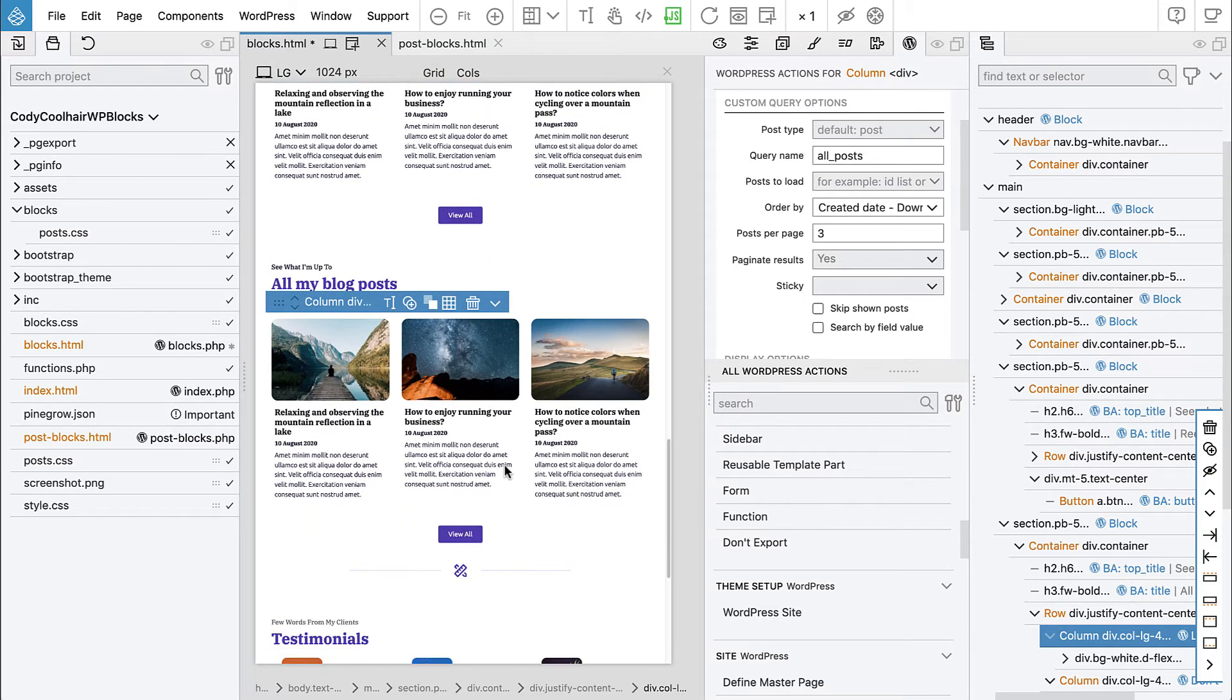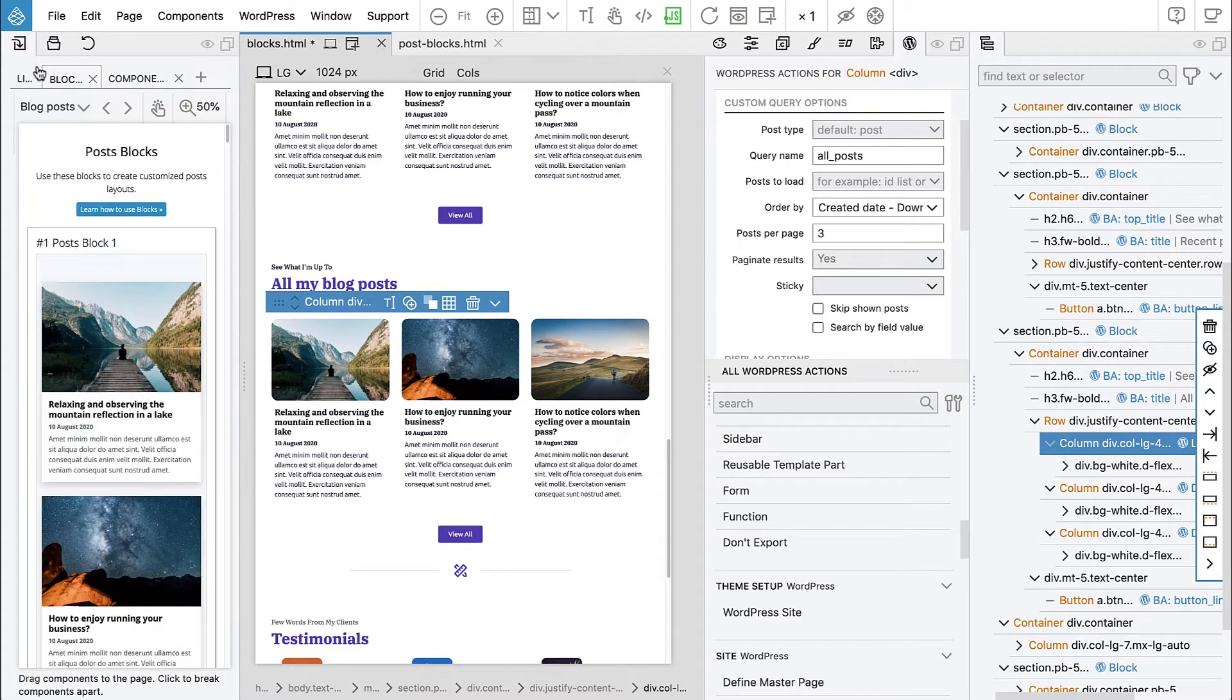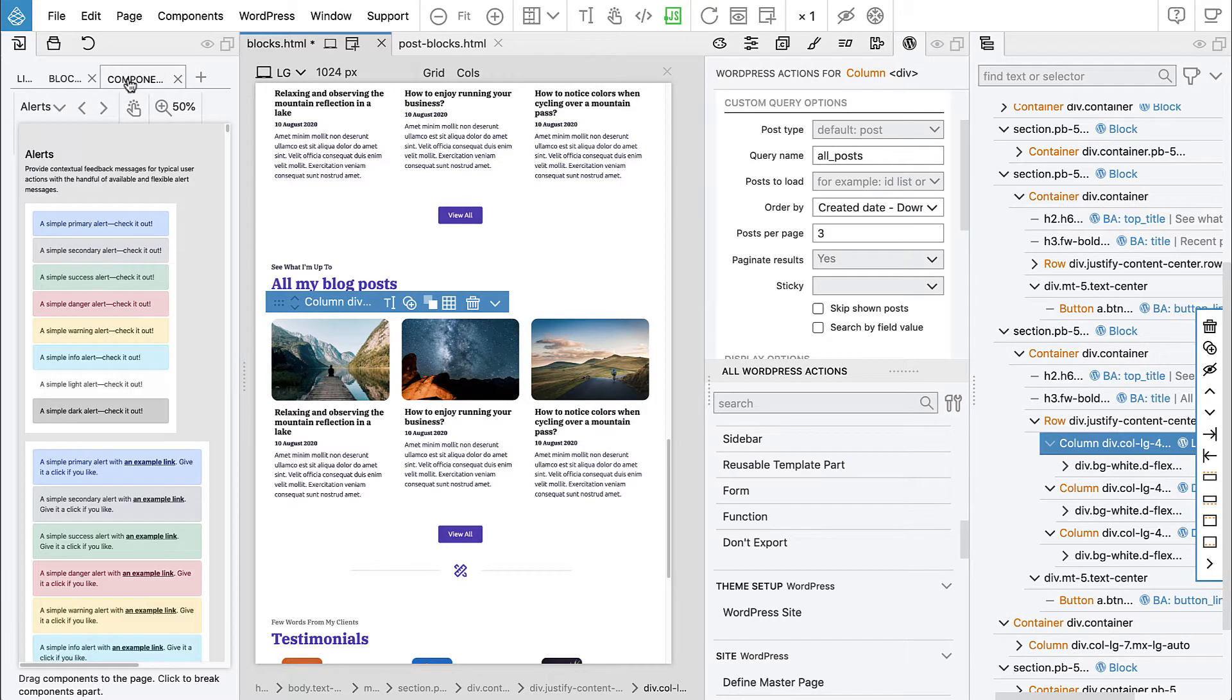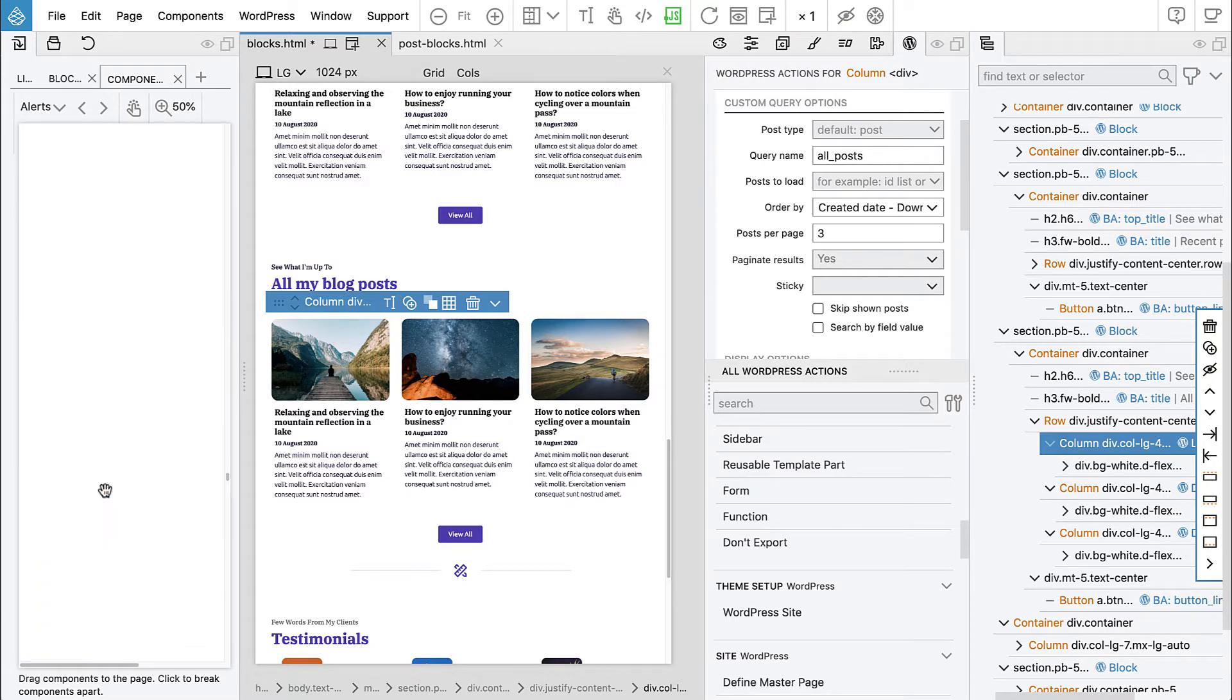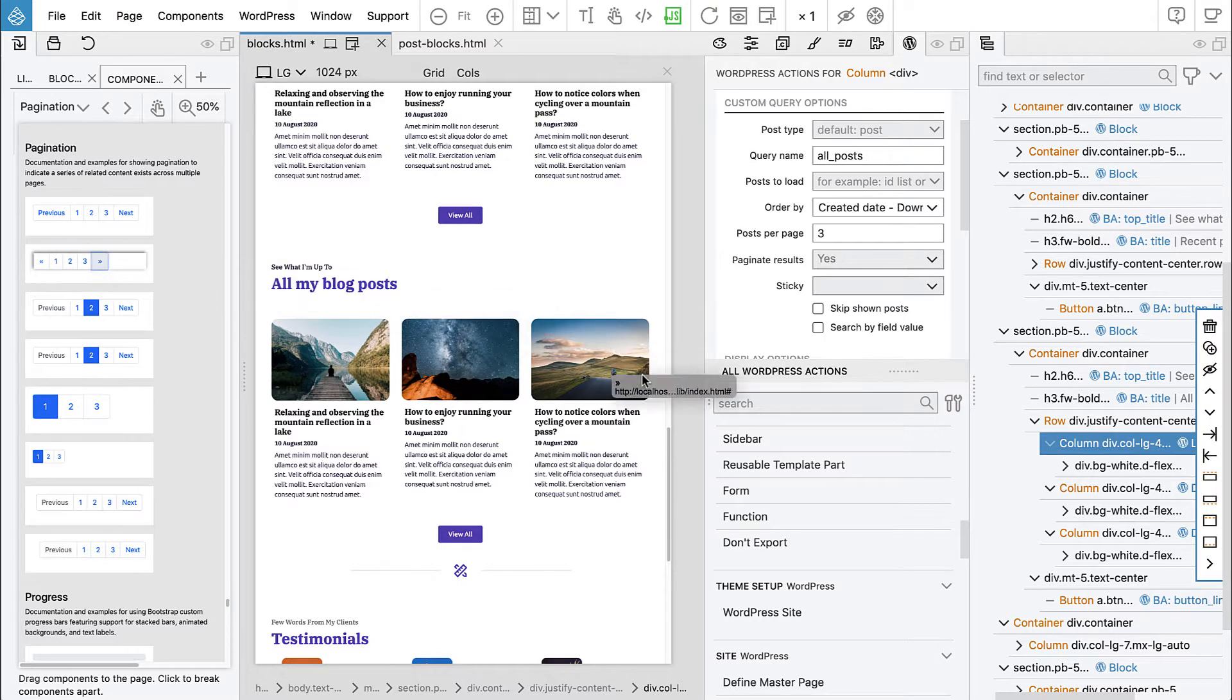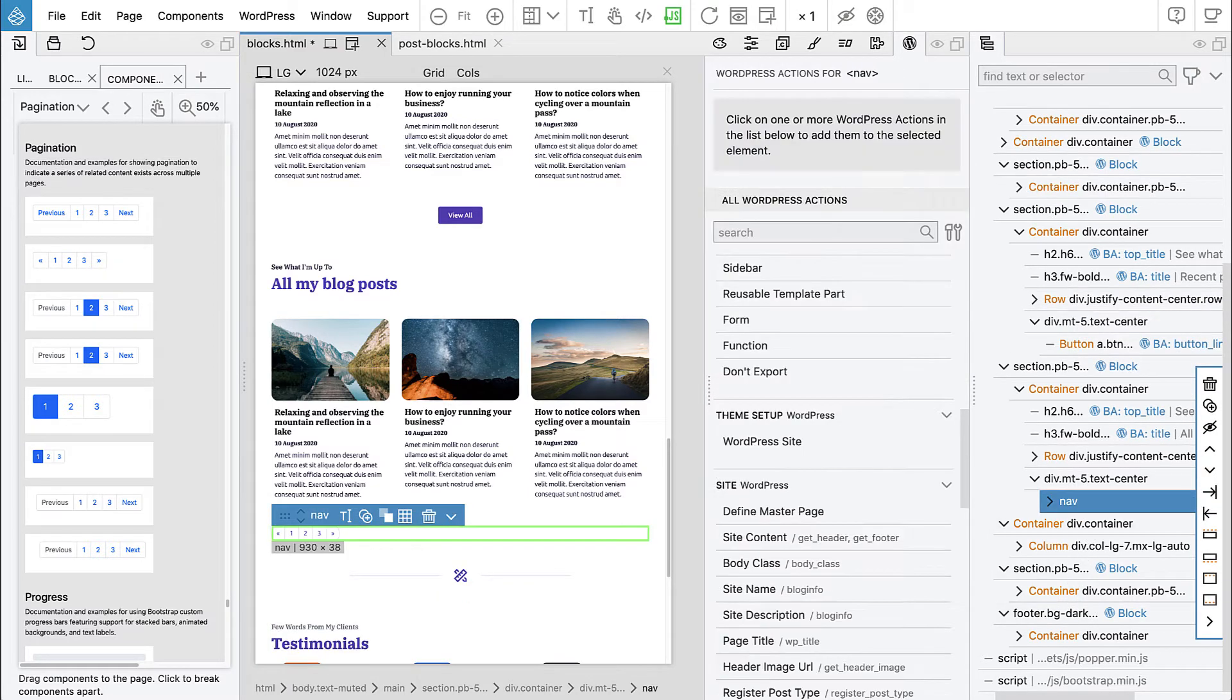We will paginate results, so we say yes. Then we need to display the pagination, so we can find it in bootstrap components. Bootstrap comes with pagination controls. Let's find this simple one. Let's take it and we put it in here instead of the button.